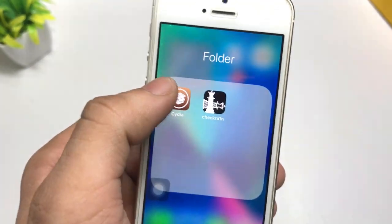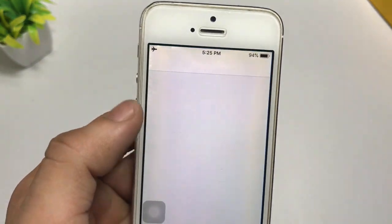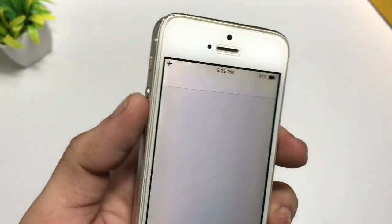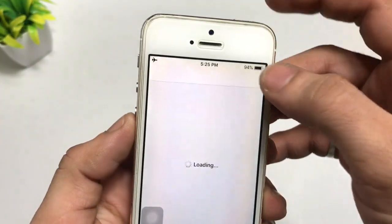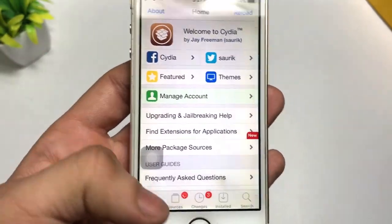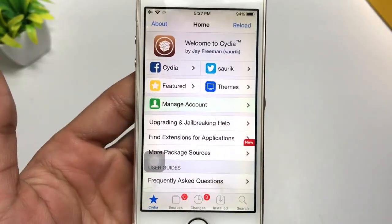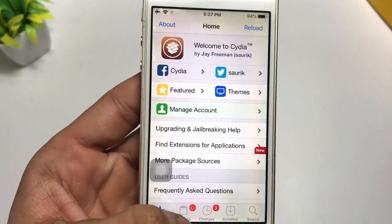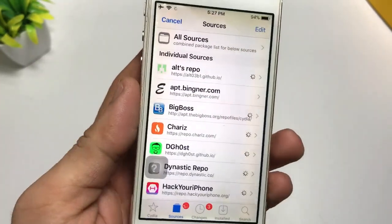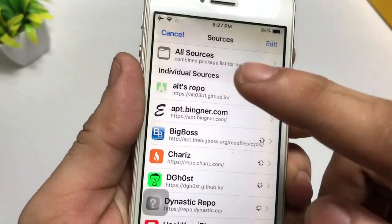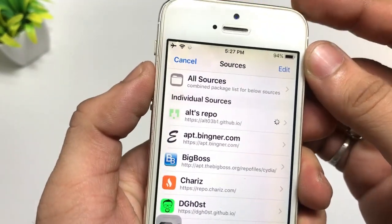After installing the Cydia app, simply open that application and connect your data connection. You need to add a source in your Cydia application before installing that tweak. Simply open the Sources option and add this source in Cydia.